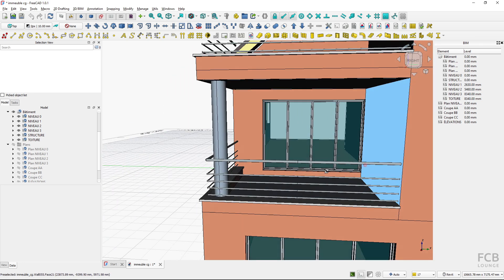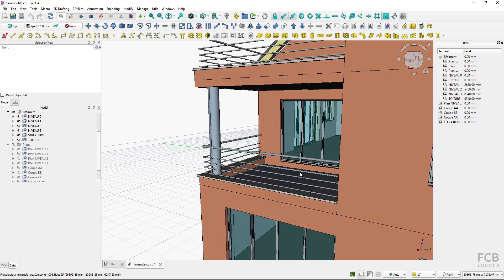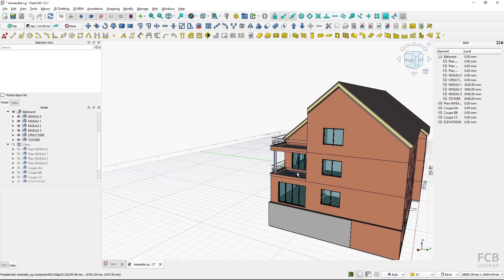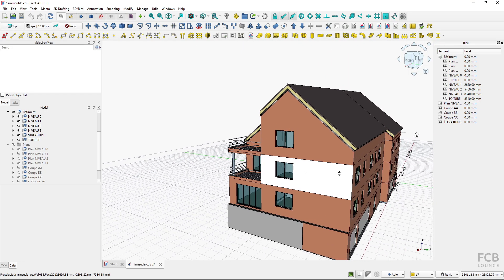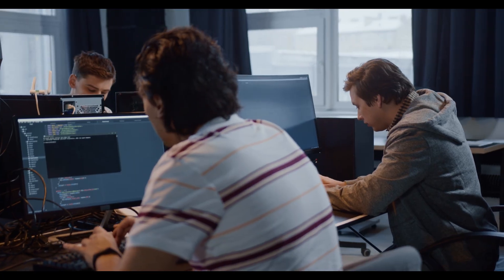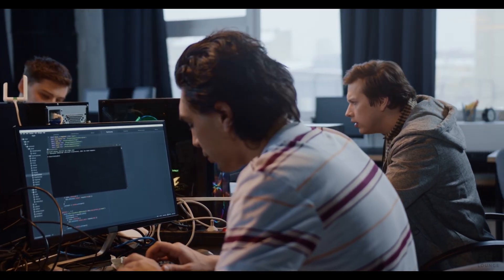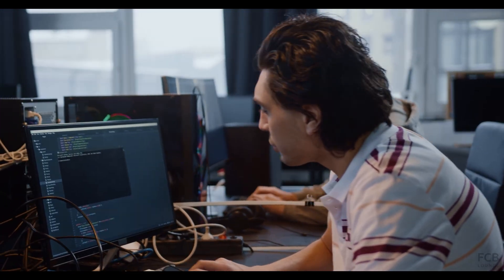You might ask why FreeCAD is not leveraging more GPU processing power. The reason is that programming 3D viewports is a quite complex, low-level task.